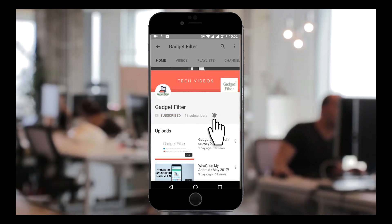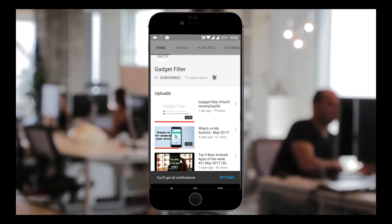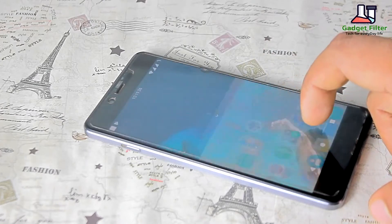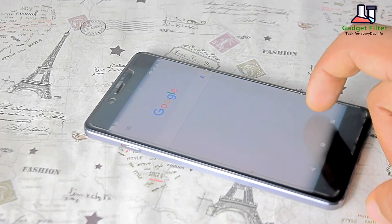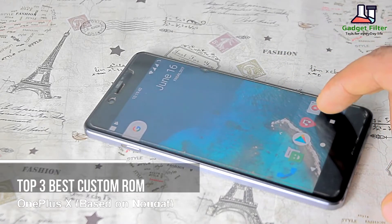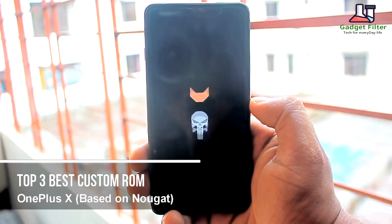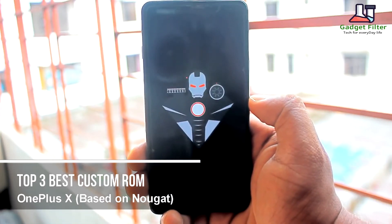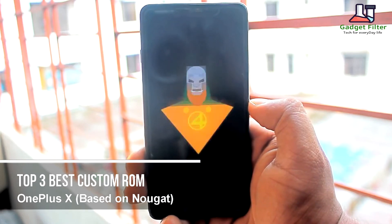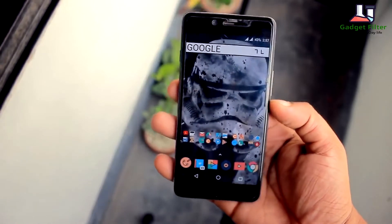Subscribe to Gadgetfilter channel and tap the bell icon to never miss any update. Hey YouTube, this is Hadach Abuj from Gadgetfilter channel, here to share my top 3 custom ROMs for OnePlus X in 2017. I'm pretty much sure that most of you are running one of these ROMs right now, so let's figure out what's inside my top 3 list.